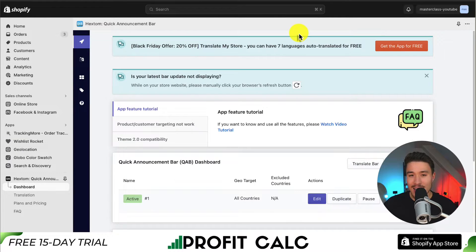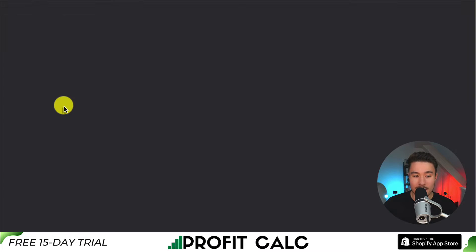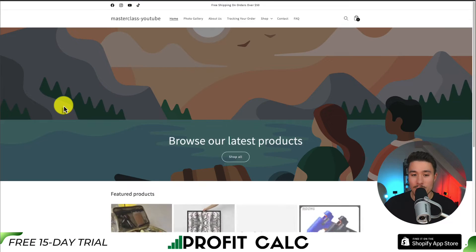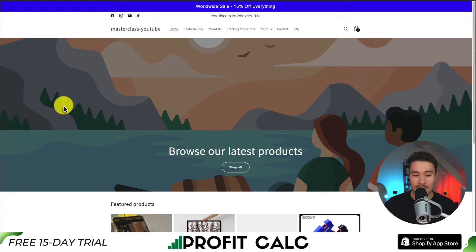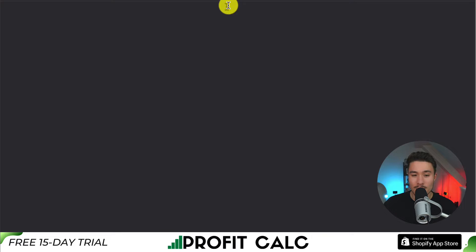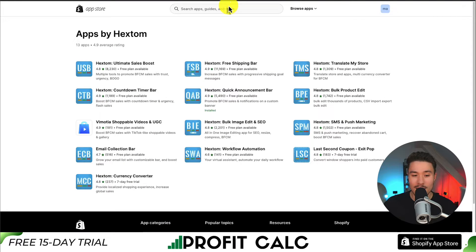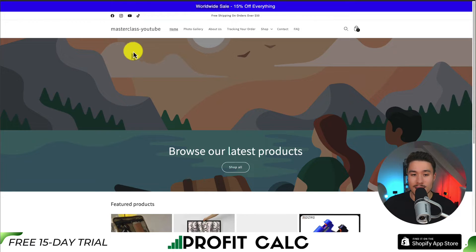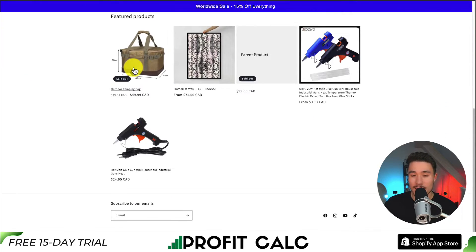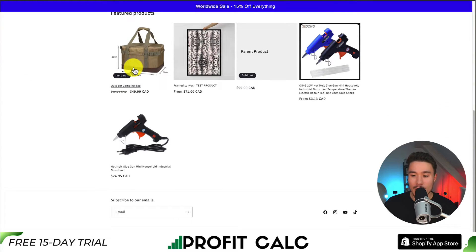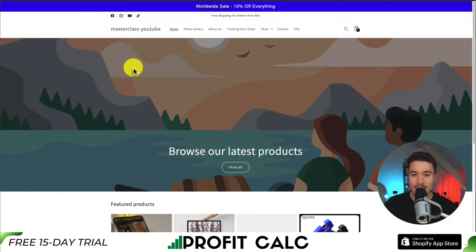Next, let's take a look at how this actually looks. On the left hand side, I'm going to hover over online store, then click the eye icon to view my store. At the top of the page I can see worldwide sale, 15% off everything. Clicking on it brings me to the rest of the apps by Hextom, which I did leave as the link. And if I scroll down, the announcement bar follows me along the page just like I set up.